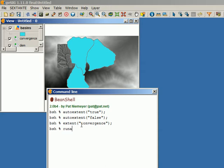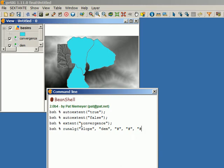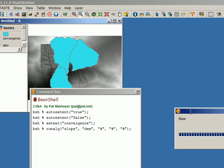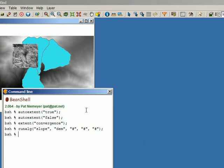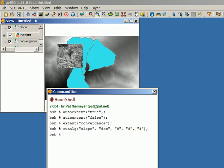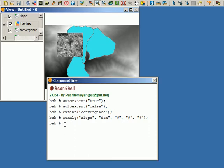Now I run the slope algorithm using the default values for the parameters and my digital elevation model, with the output going to a temporary file. You can see that the output slope layer covers the same extent as the convergence layer.